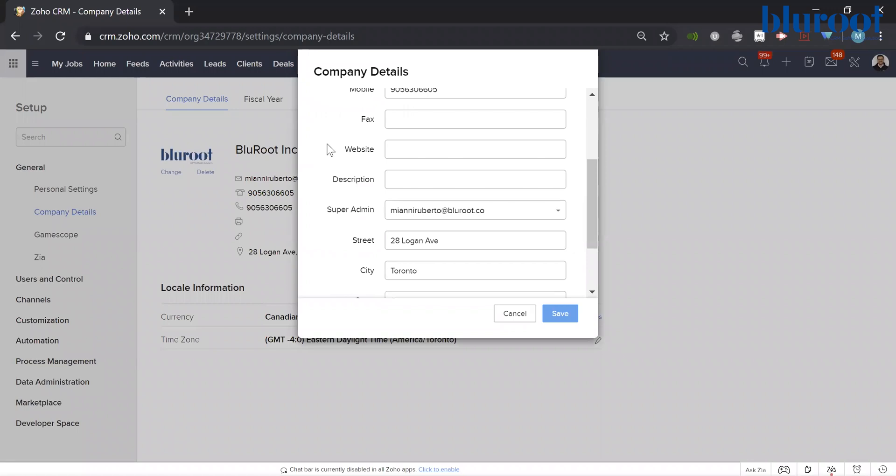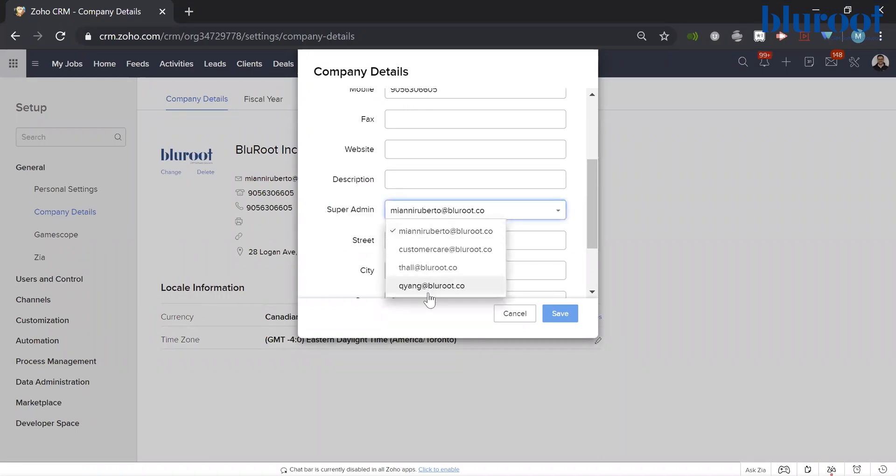When you scroll down, you can see there is a super admin field. Go ahead and click that and then you can choose other people on your team.